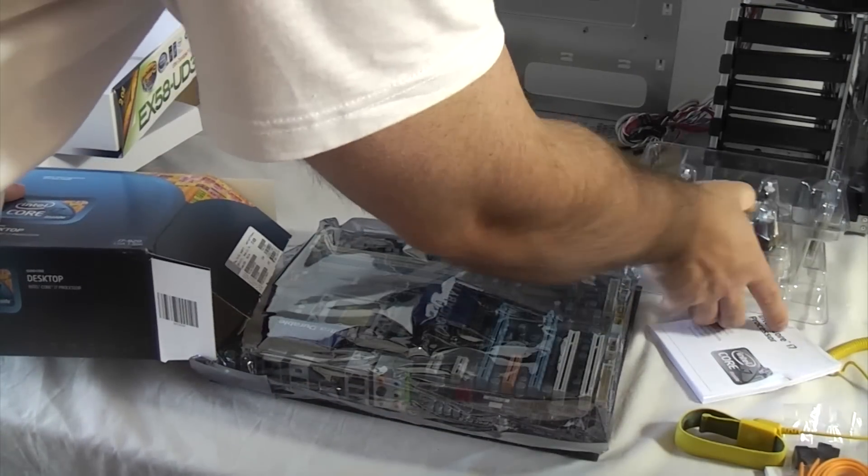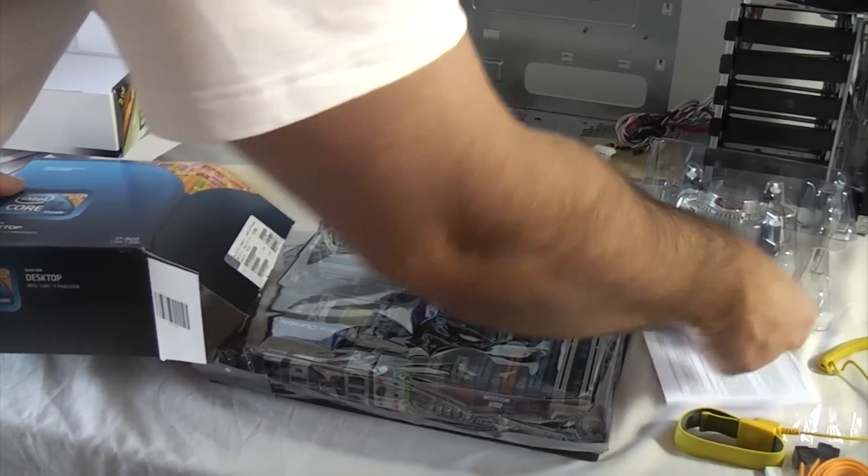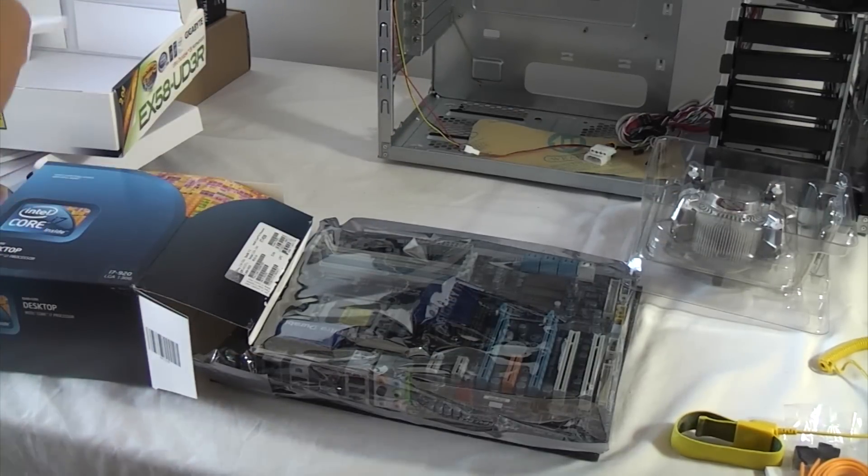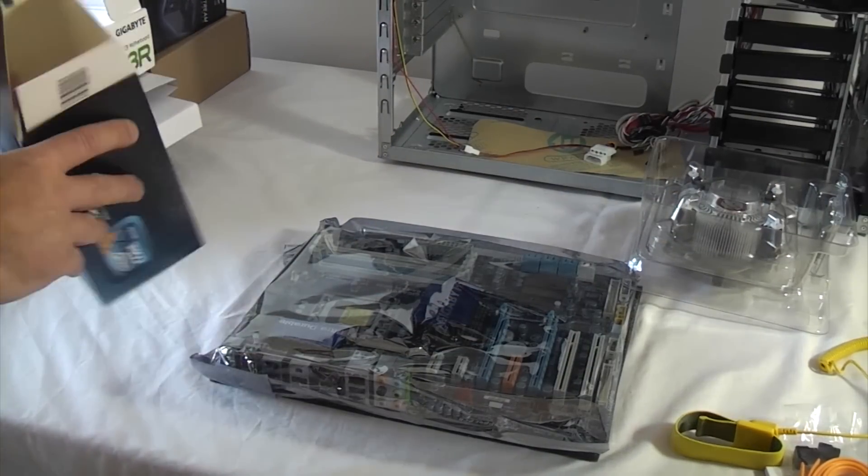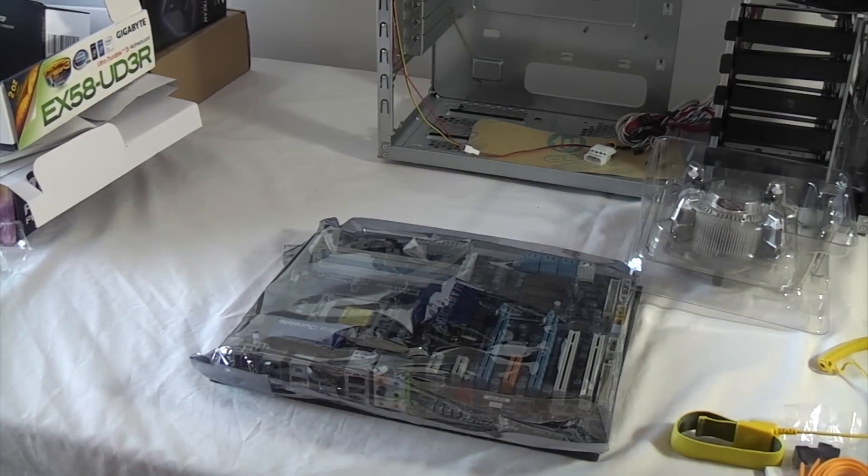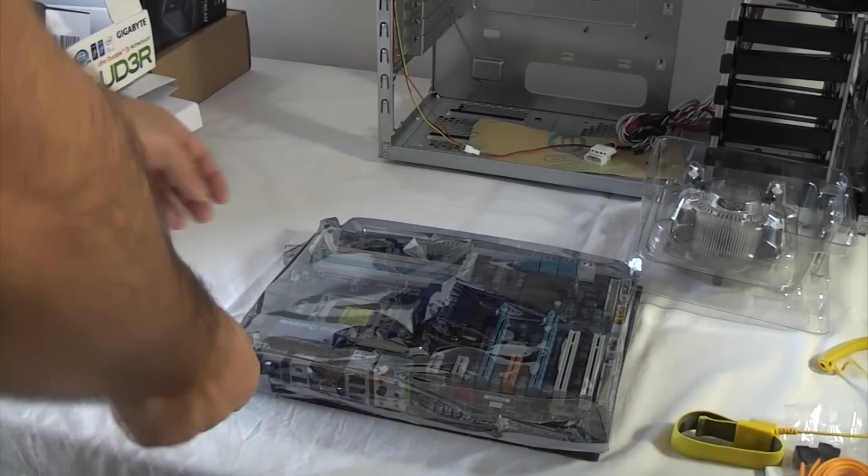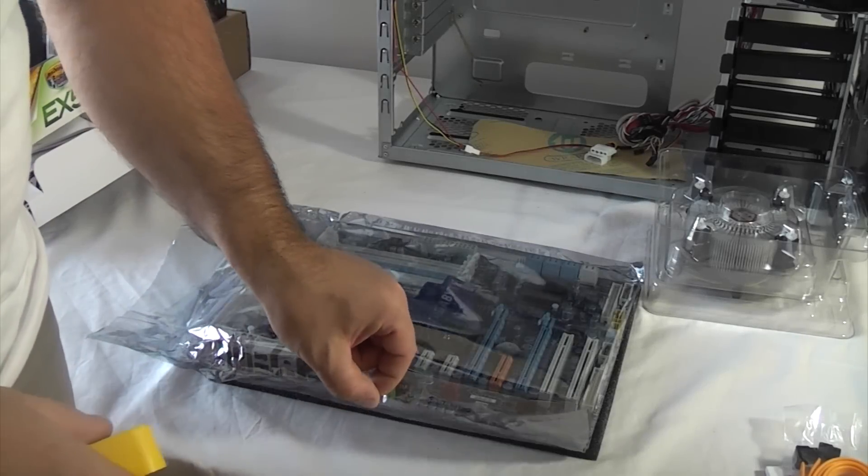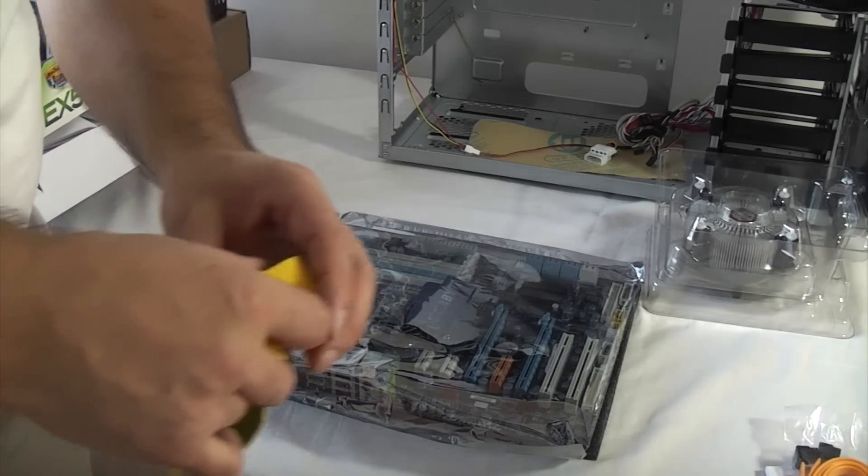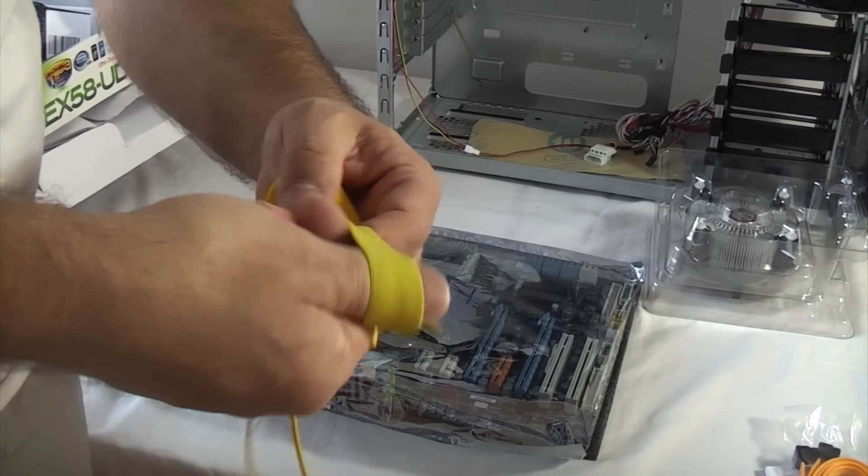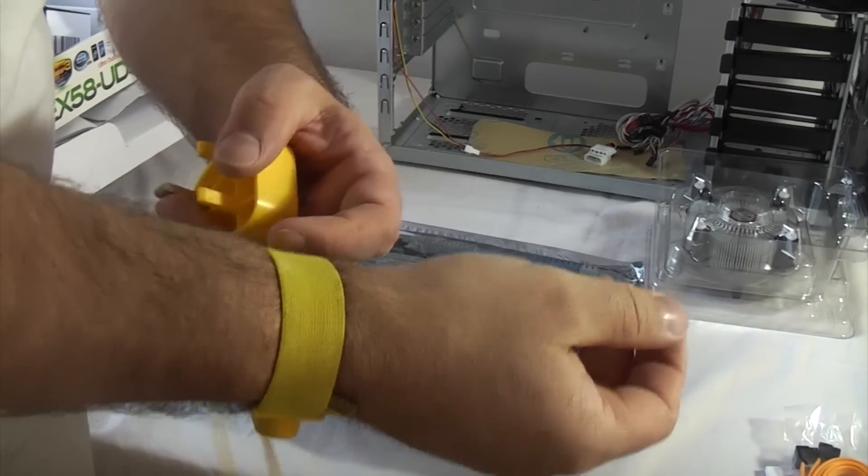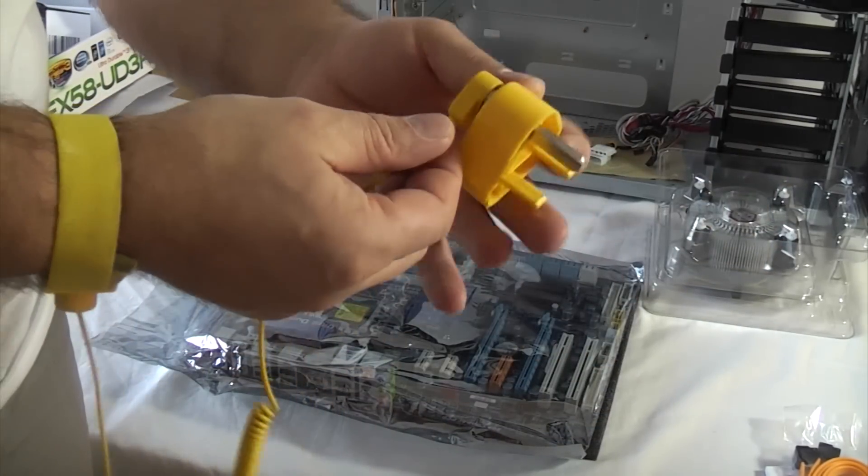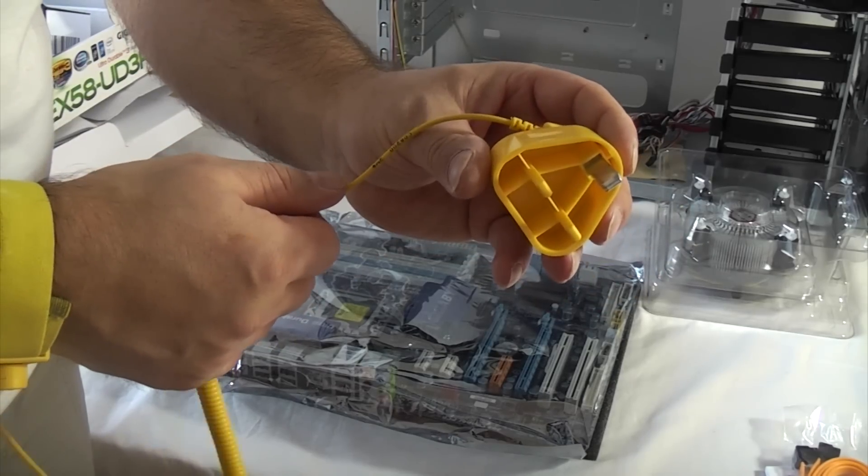We can just get all that ready. I've also read the instructions for that as well. Before I remove the motherboard from the anti-static bag, I'm going to put the anti-static wristband on. That just slips over your wrist and then plugs into an electrical socket.